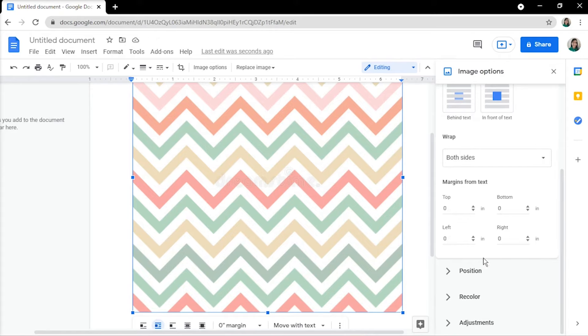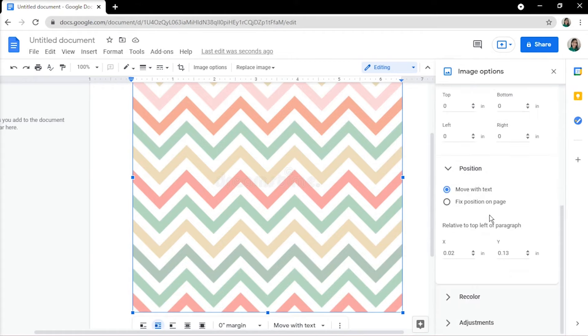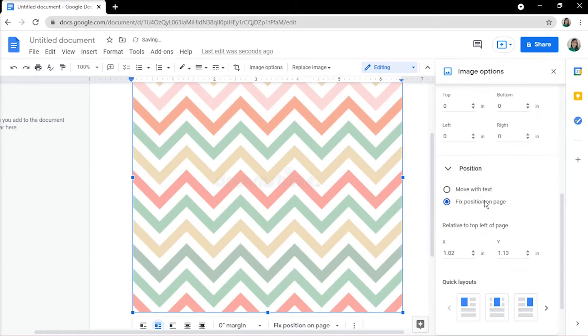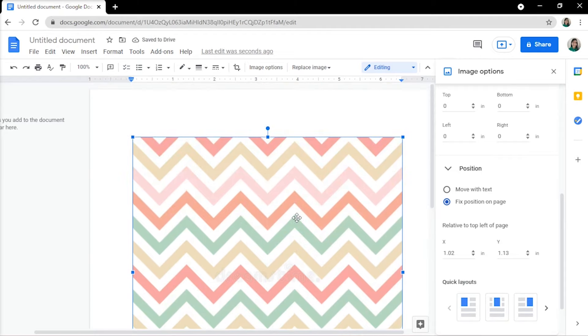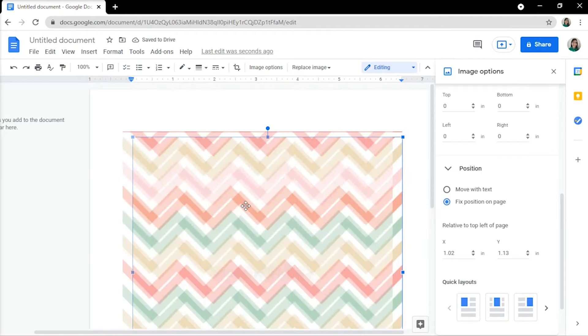Then, under Position tab, select Fixed Position on Page. In the page document, you may now resize your image by dragging on the corner handles.